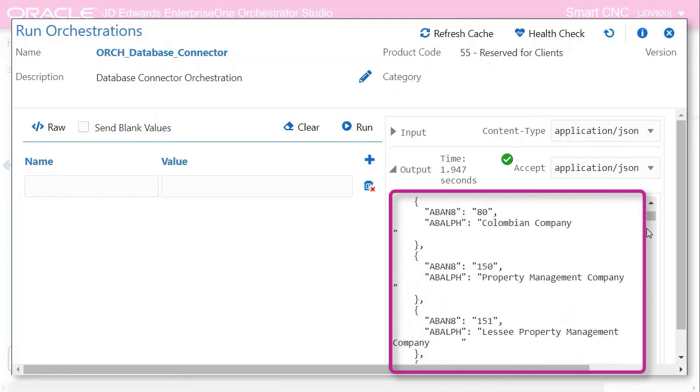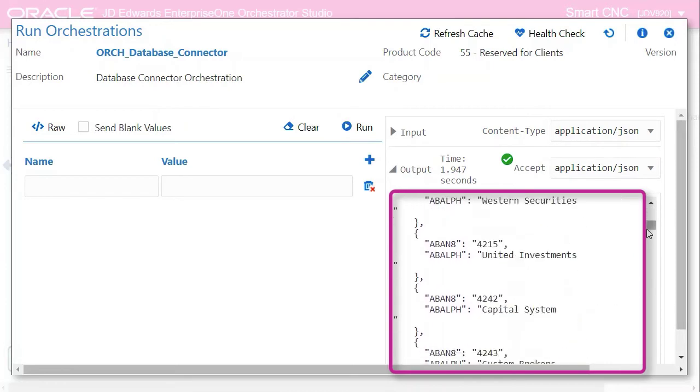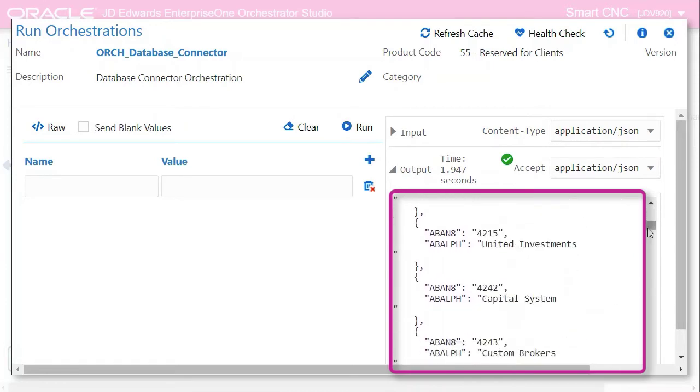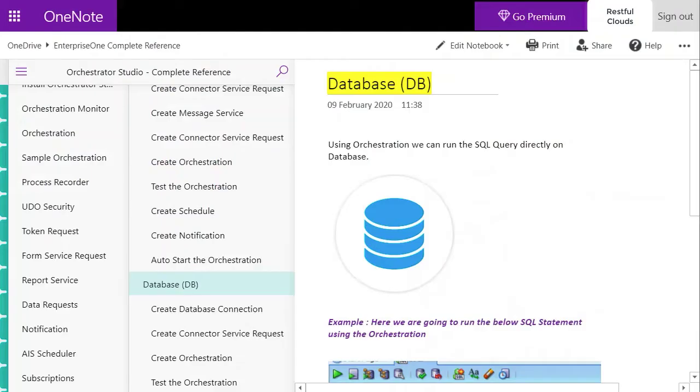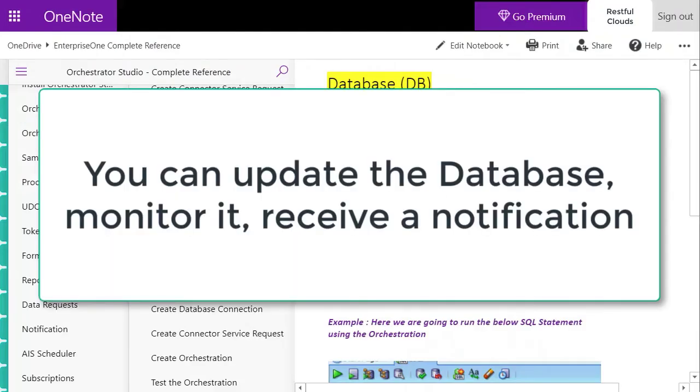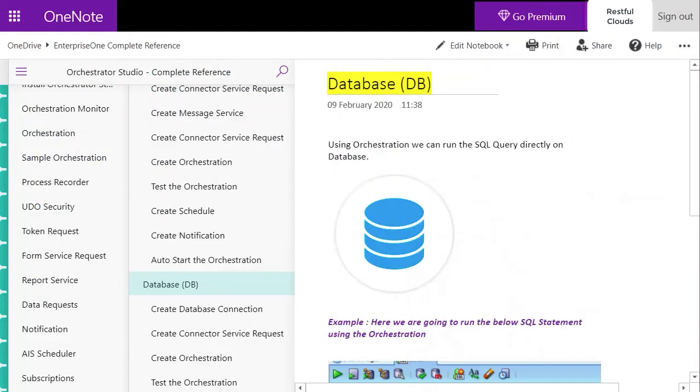The orchestration is connecting to the database layer and giving the data to you. You could update the database, monitor the data, you could get a notification. Consider this: there might be a case where data is coming from a third party application.